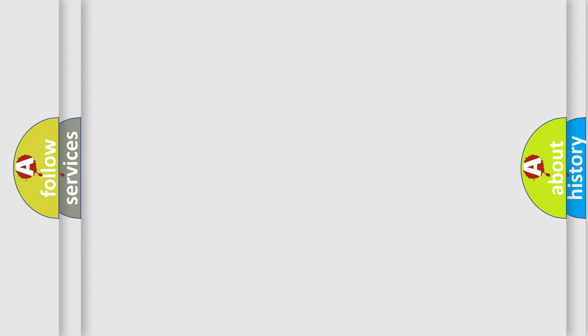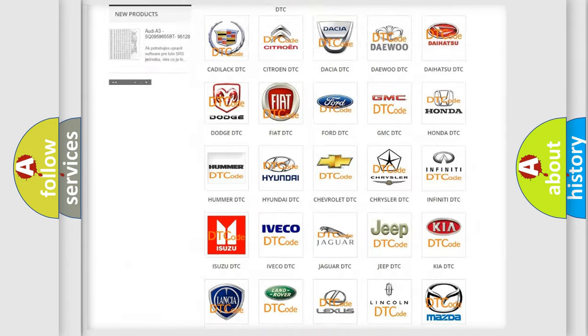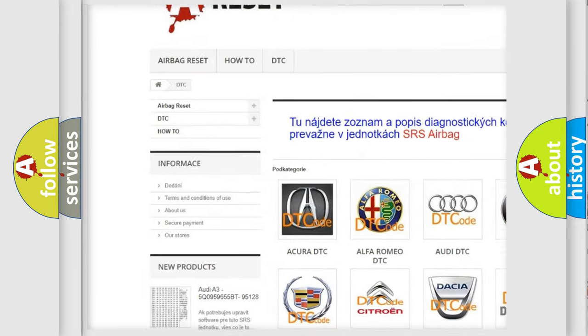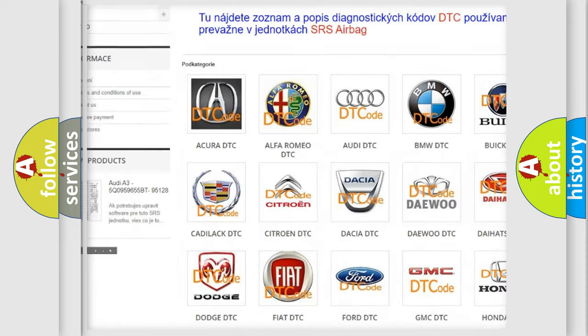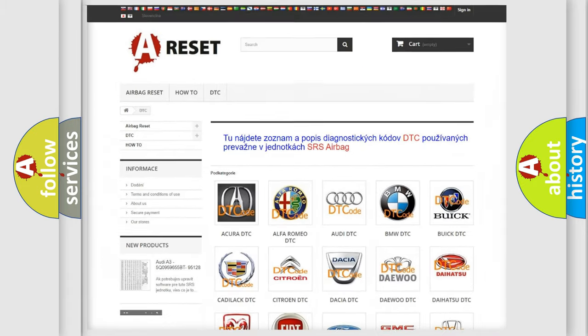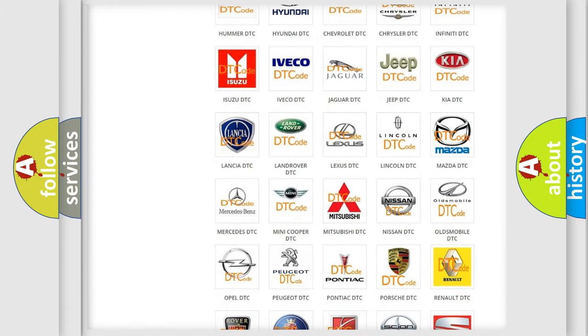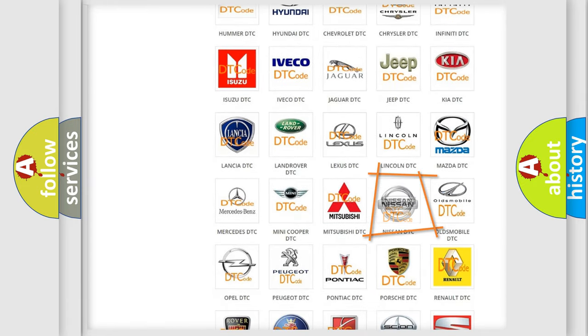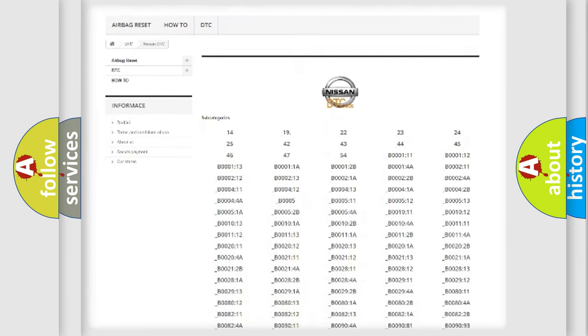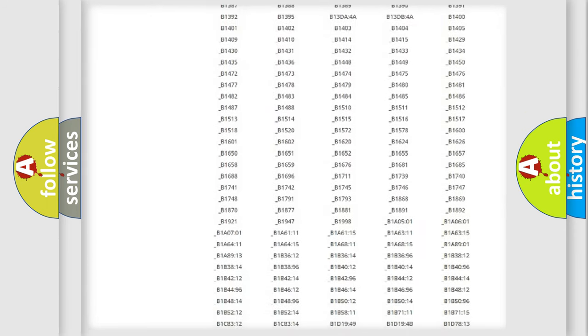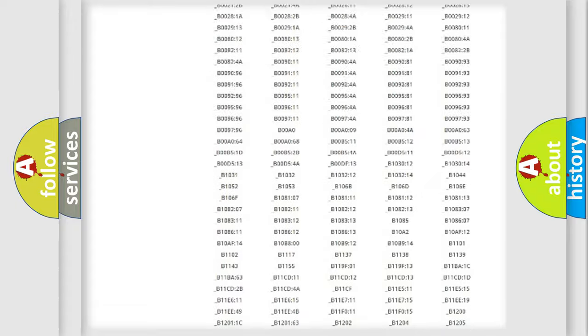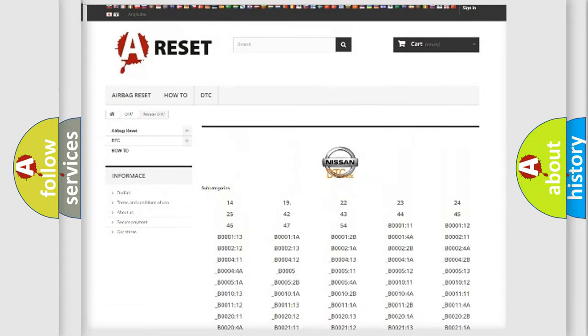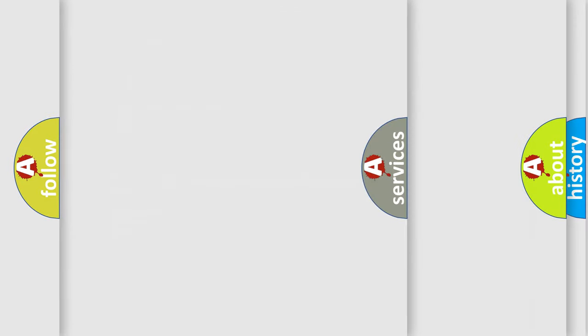Our website airbagreset.sk produces useful videos for you. You do not have to go through the OBD2 protocol anymore to know how to troubleshoot any car breakdown. You will find all the diagnostic codes that can be diagnosed in Nissan vehicles, and many other useful things.